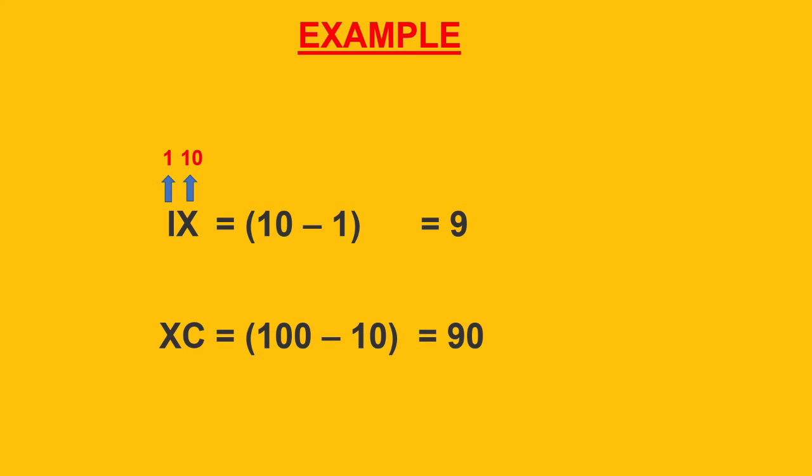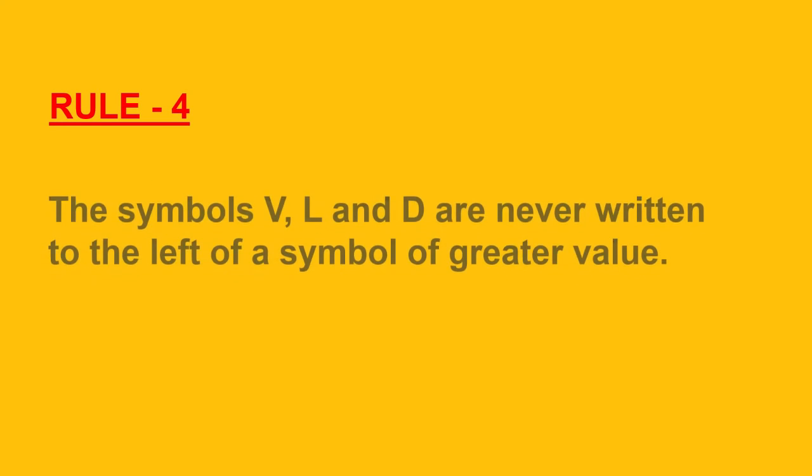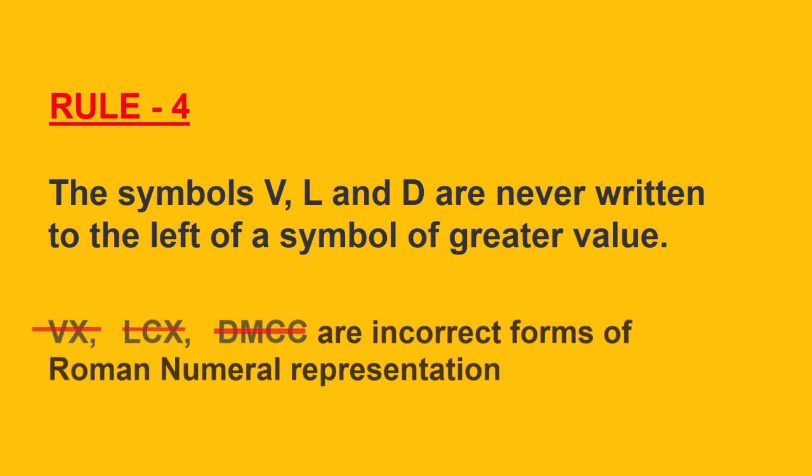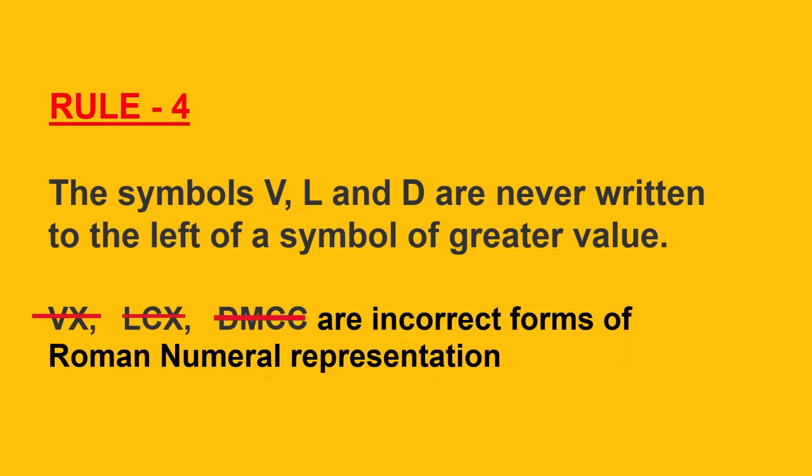Rule 4: the symbols V, L, and D are never written to the left of a symbol of greater value. That means, they are never subtracted. VX, LC, or DMC, all these are the incorrect forms of numeral system.